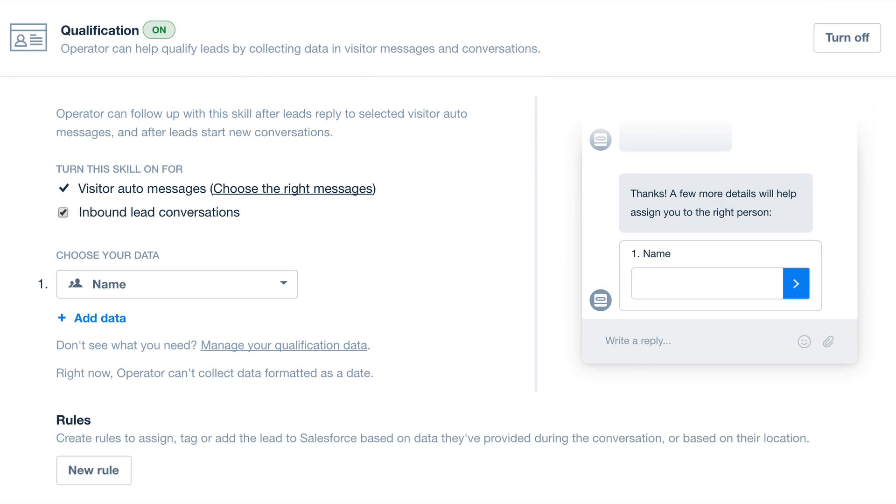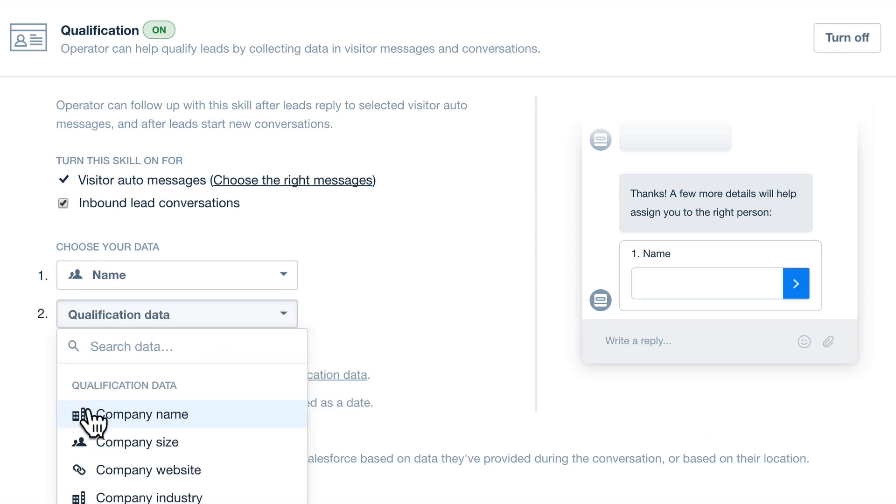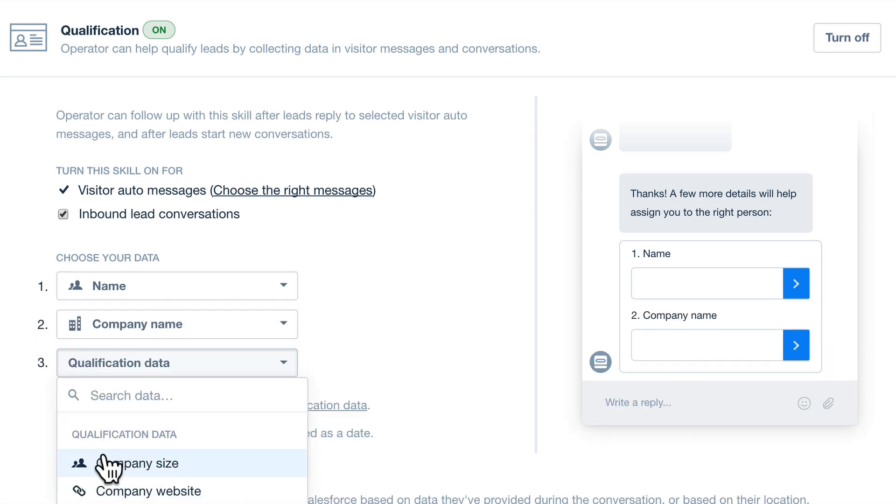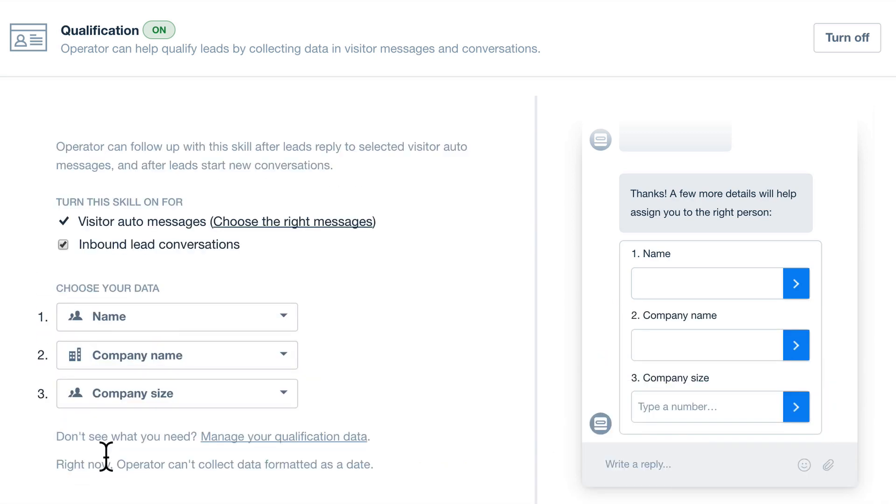You can choose up to three pieces of data for Operator to collect, like a visitor's name, their company, and their company size, or whatever helps you qualify your leads. There's lots to choose from, and you can manage all the data you need here.